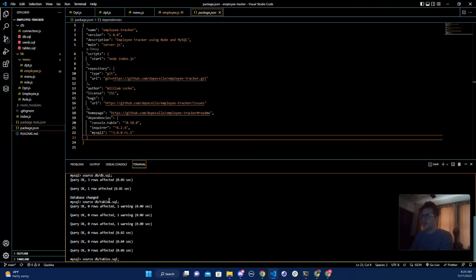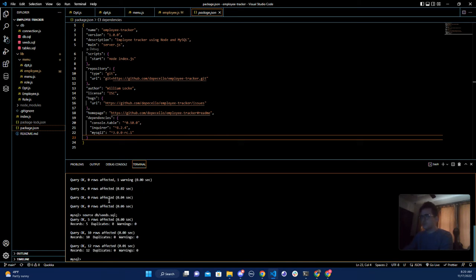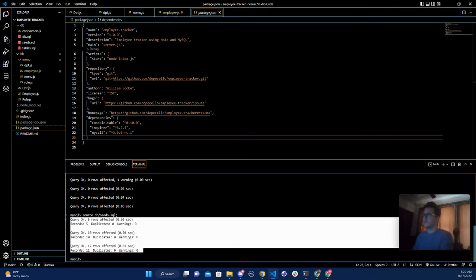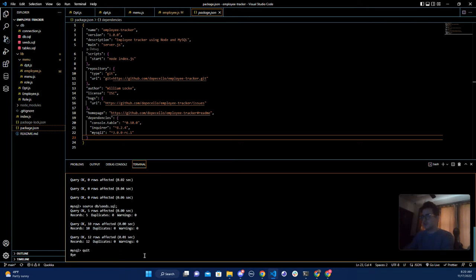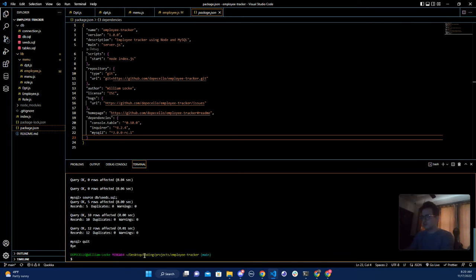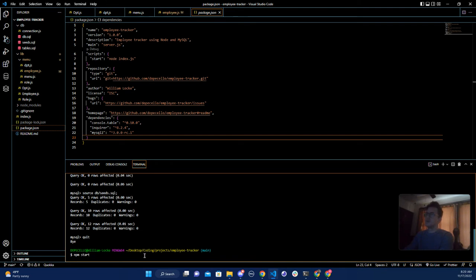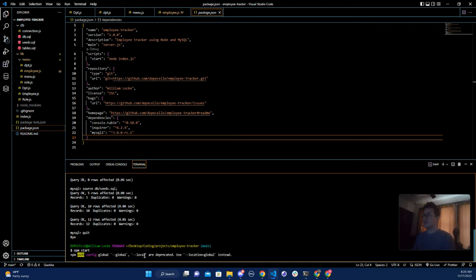Now I want to do the seeds. Great, as you can see here I have my data which is great, so I'm just going to quit. Now I'm just going to run npm start to initiate the application.